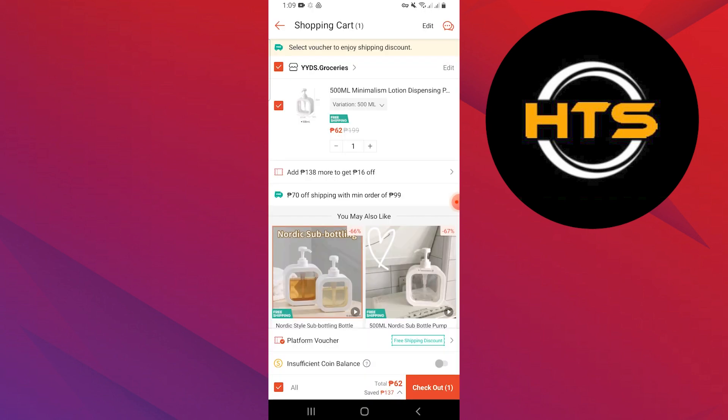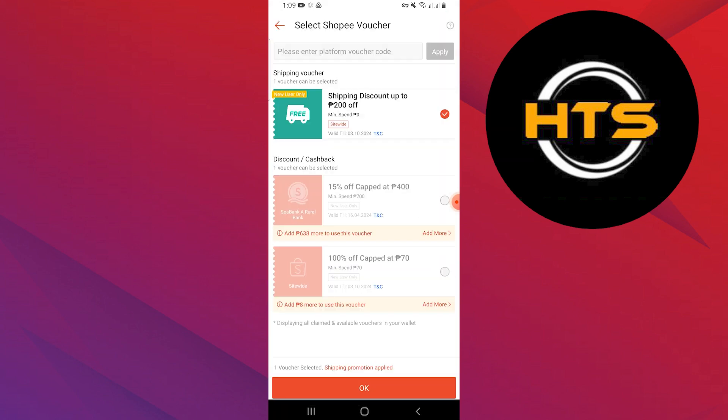Open your cart by tapping on the trolley icon at the top right side of the screen. Search for the platform voucher option and tap it. Select any Shopee voucher — you can also add more to this voucher. Select only one voucher at a time and tap OK after selecting.